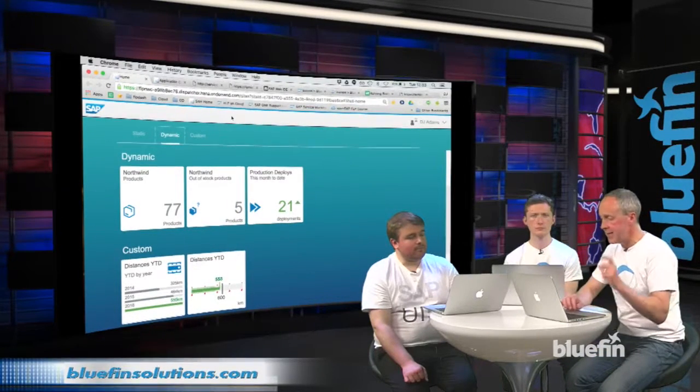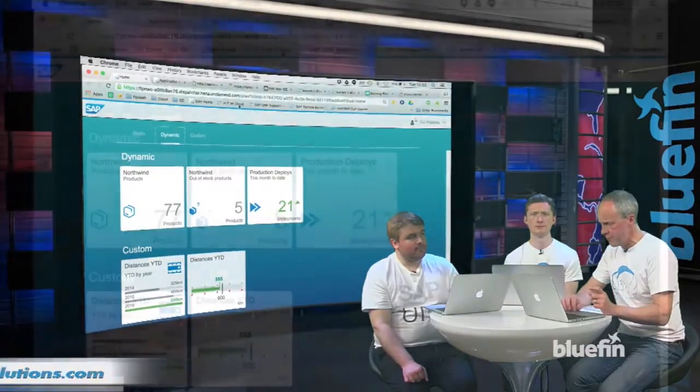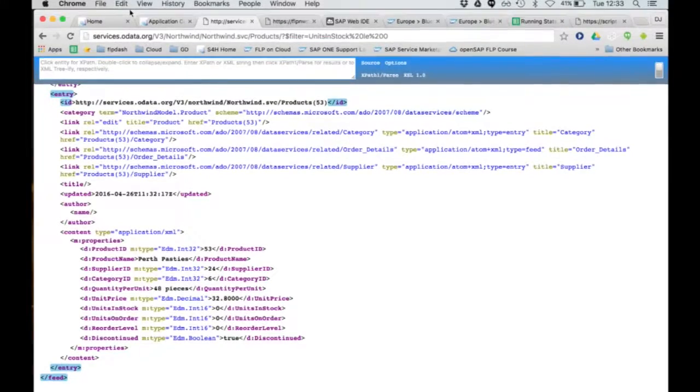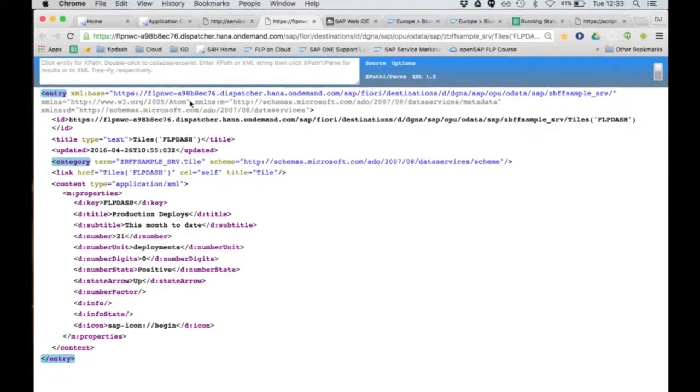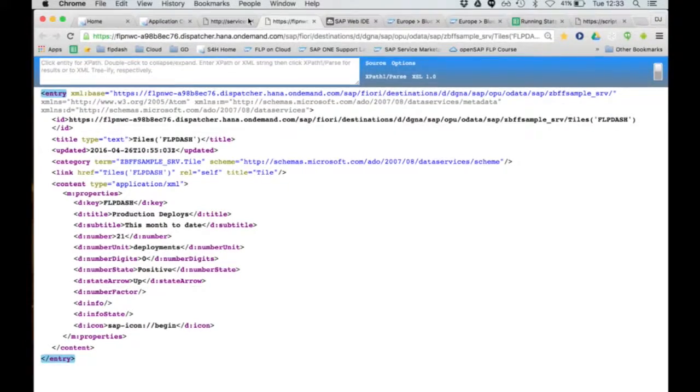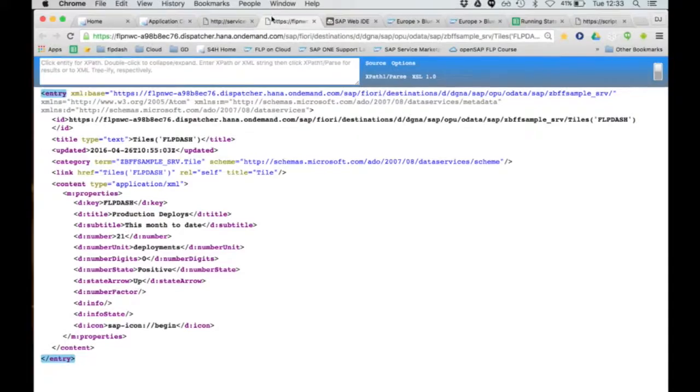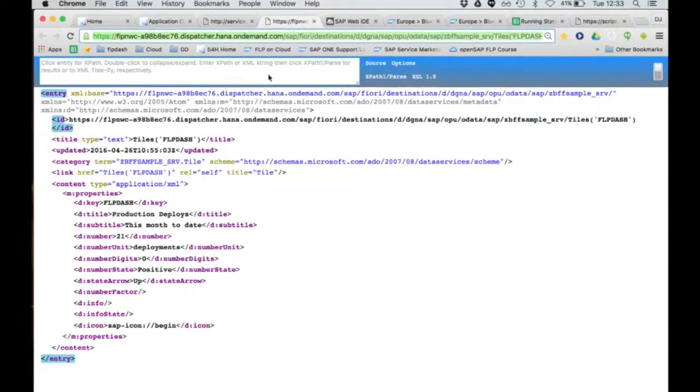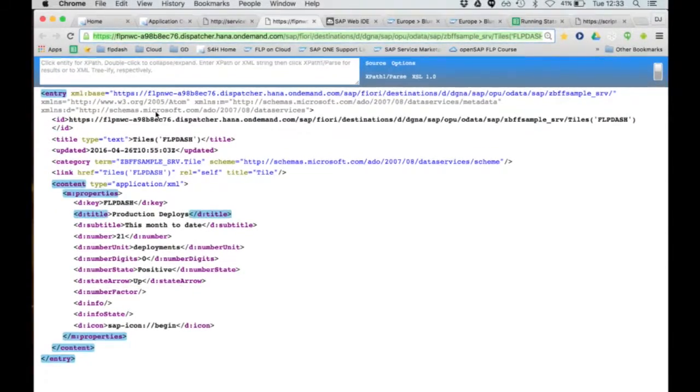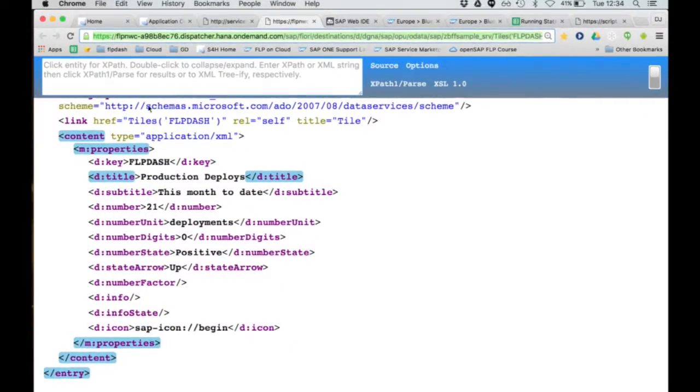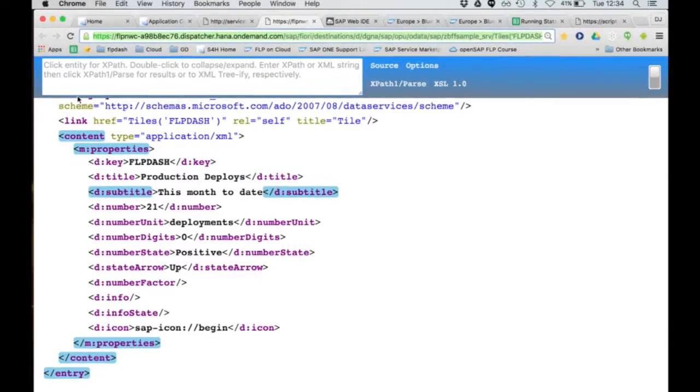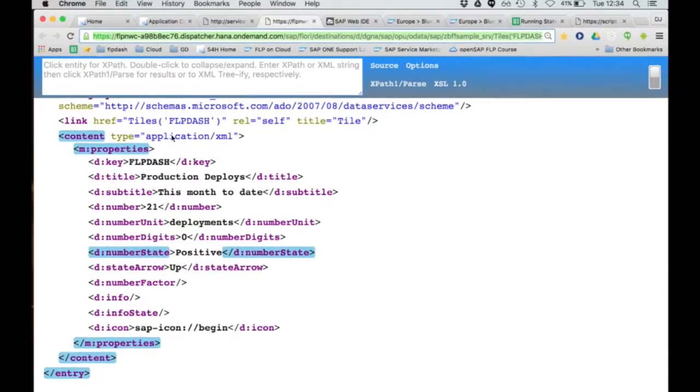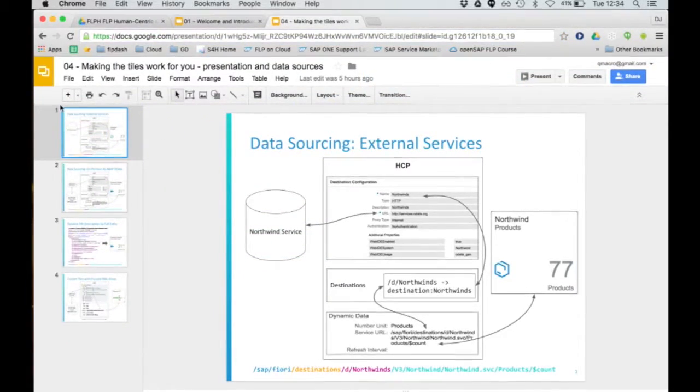I've got a sample OData service in our backend on-premise SAP system. That OData service is called ZBFF sample underscore serve. We've got a tiles entity set. I'm specifically going for one particular entity. That's why I've got an entry rather than a feed here OData wise. That surfaces a number of these well-known properties: title, subtitle, number, number unit, and so on. With the values for these well-known properties, we can influence the complete tile.